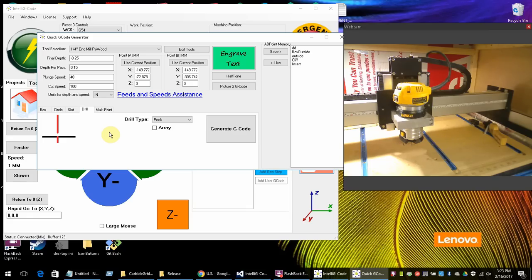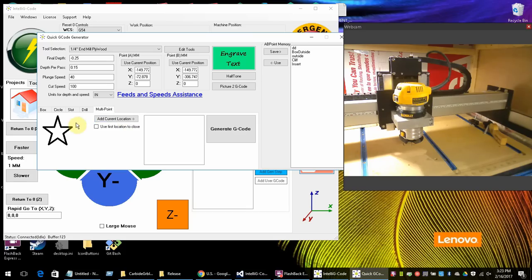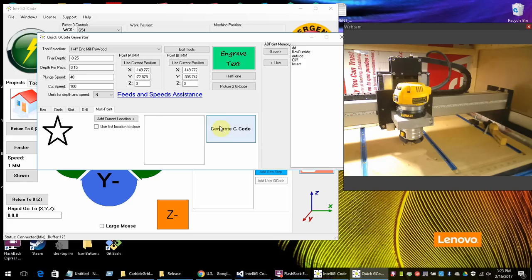Multi point you can use. That's with the number five while you're jogging. You can actually add points in here. And you could use that to maybe trace out a template if you wanted to. And then you could go ahead and generate the G code. We also have an engraved text here. And we also have a half toner. And we also have a picture to G code.